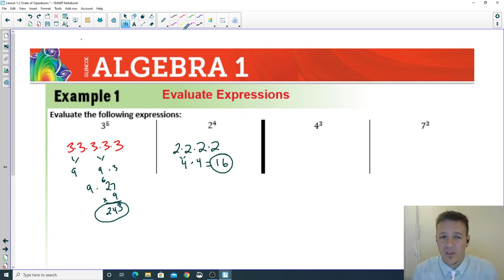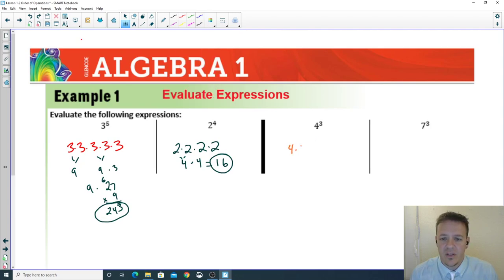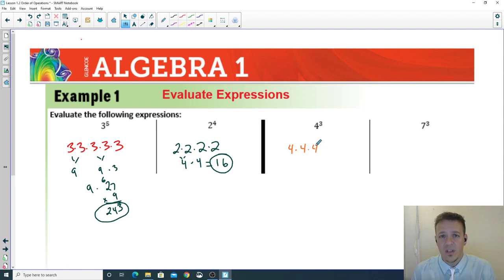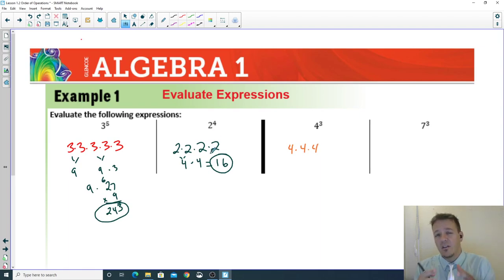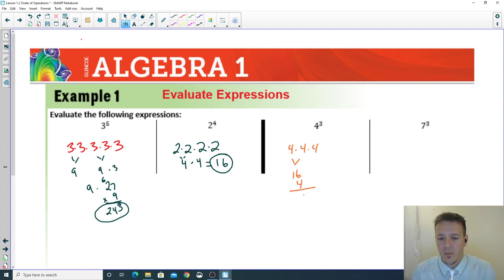Make sure you pause the video during this segment. If you've never watched my videos before, that's how I usually do it — I have you pause the video, do the work on your own, and then use my work to double-check. You're not going to learn anything if you don't do the work yourself. So: four to the third power — four times four is 16, times four again gives you 64.